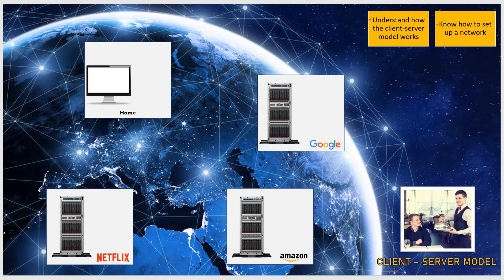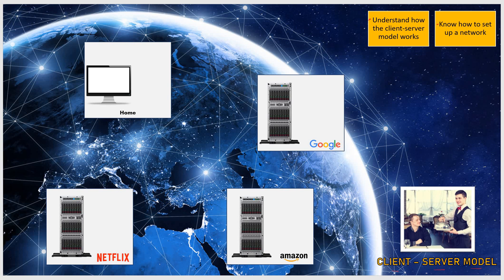We will begin by looking at a very simple example of how you, in your own home, might request some files from different places in the world.